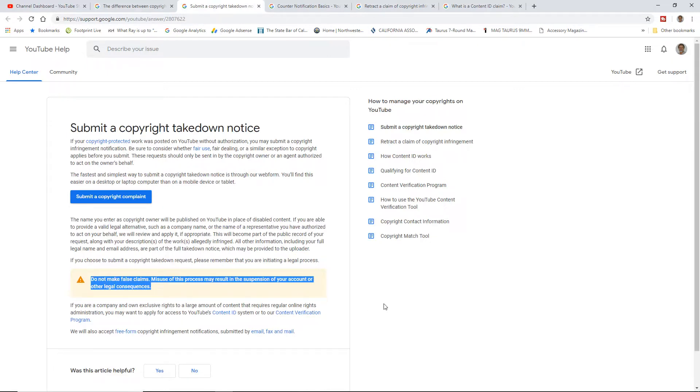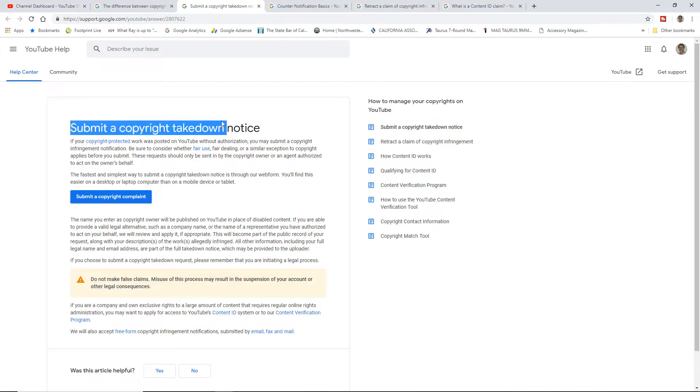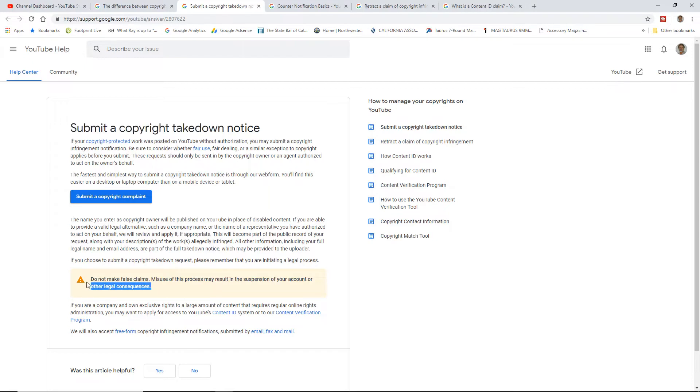So check your stuff out three, four, five, six, eight, ten, twenty times. Make sure you're right. Then do your counter claim. But for the person filing a copyright takedown notice, you better be right too. Don't make false claims. You're going to be in trouble, right?